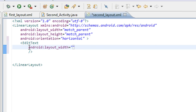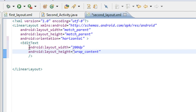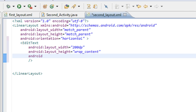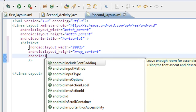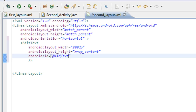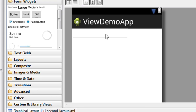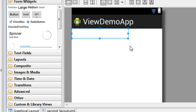The width is equal to 200 density pixels, and the height is equal to android:layout_height wrap_content. The id is set to plus id txt. Now you can see that a text area is present here and the EditText is placed on the second activity.